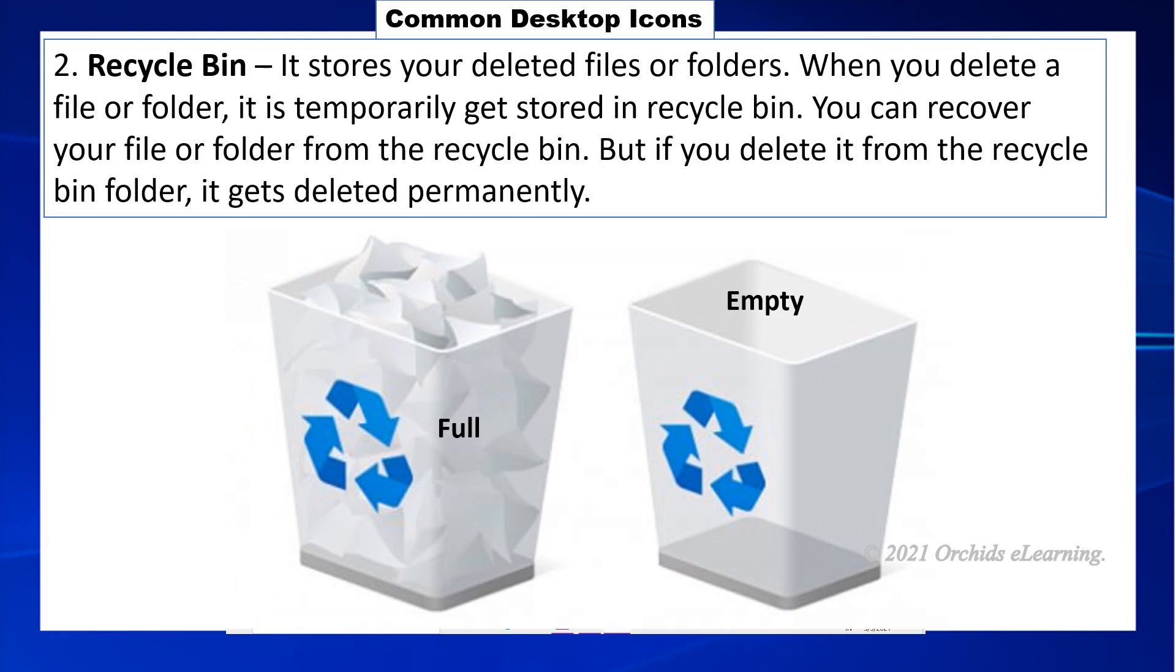Recycle Bin stores your deleted files or folders. When you delete a file or folder, it is temporarily stored in Recycle Bin. You can recover your file or folder from the Recycle Bin. But if you delete it from the Recycle Bin folder, it gets deleted permanently.